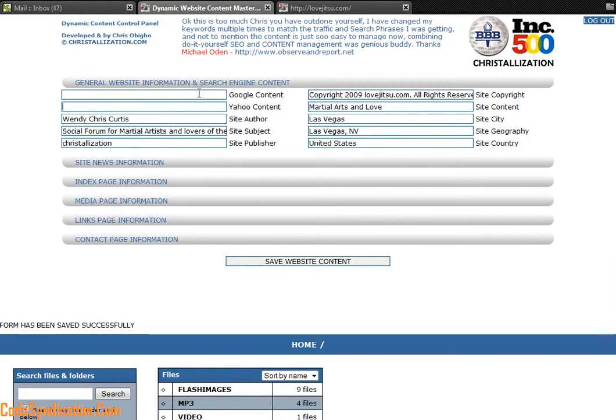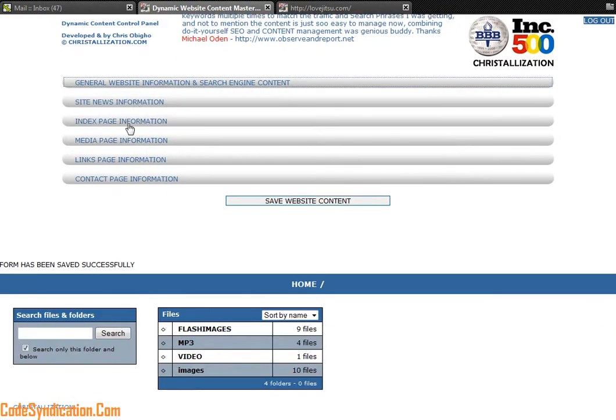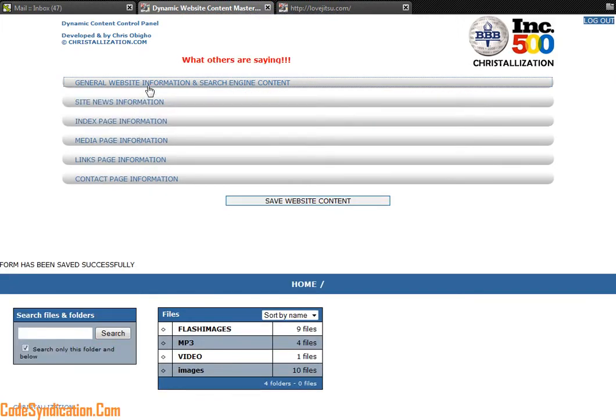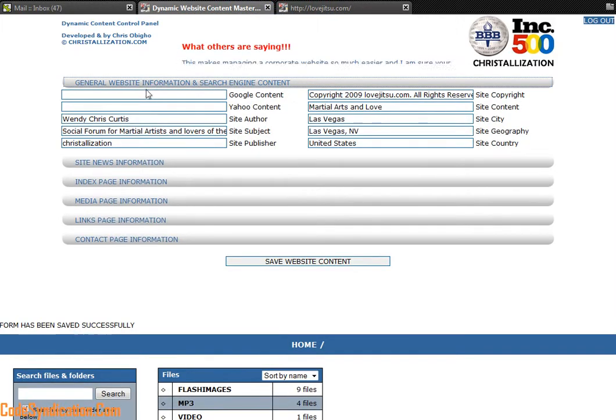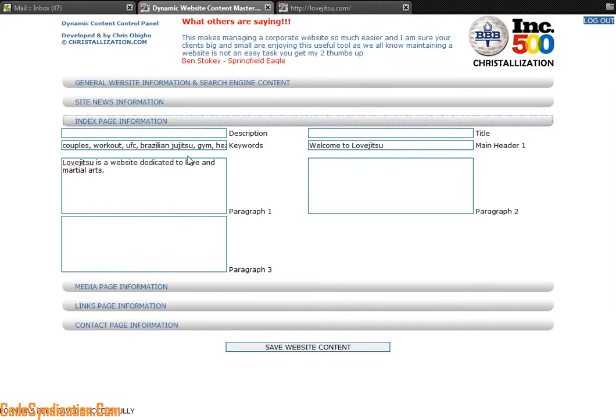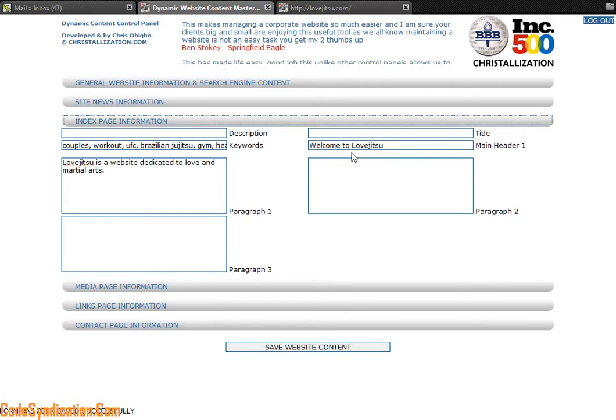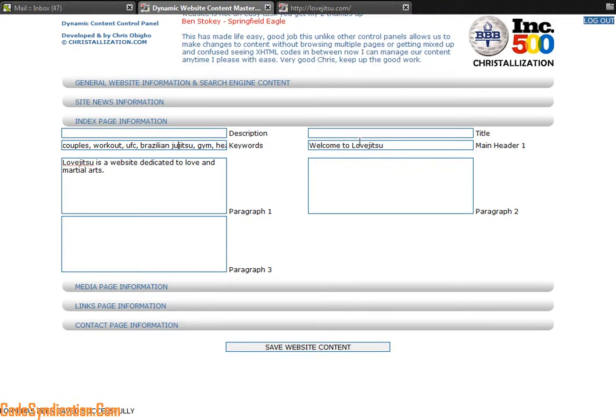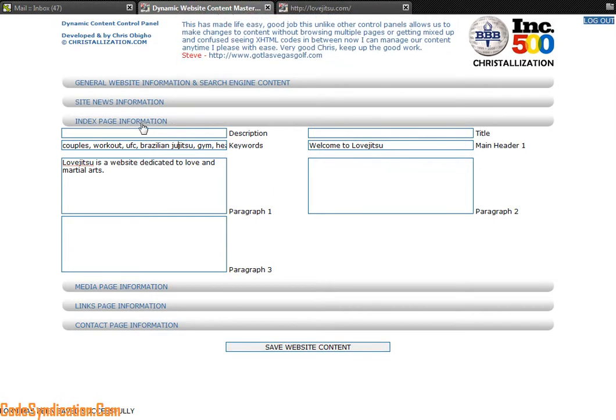So all this information is controlled right there. It's easy, you type in your content and that's it. On every page you can type in the content on every page and the SEO content of every page.